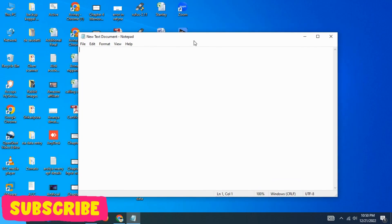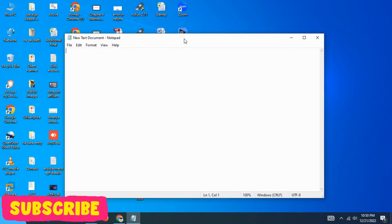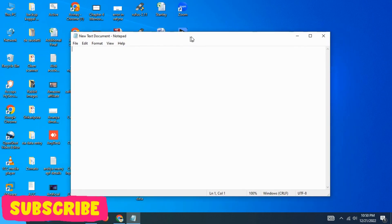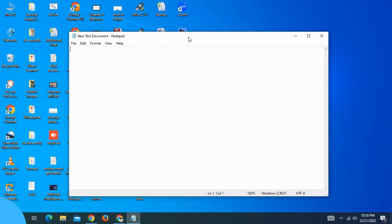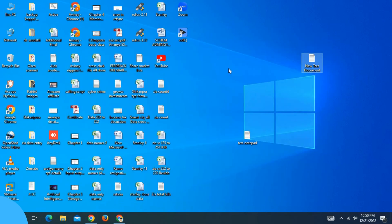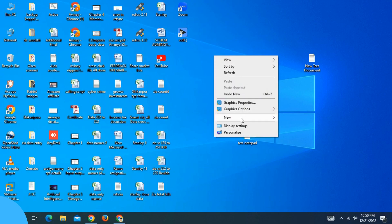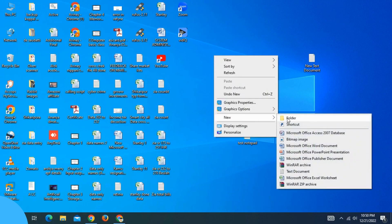Hello, Namaskara. This is the topic of Notepad — Microsoft Windows Notepad. To open Notepad, the simple method is to right-click on the desktop, select New, and choose Text Document.